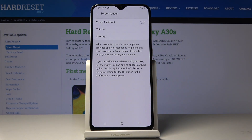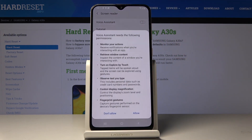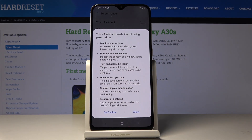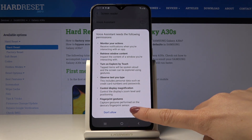If you would like to get spoken feedback on what is on the screen, just click on Voice Assistant. Here you've got the detailed info — click on Allow to give the permission.